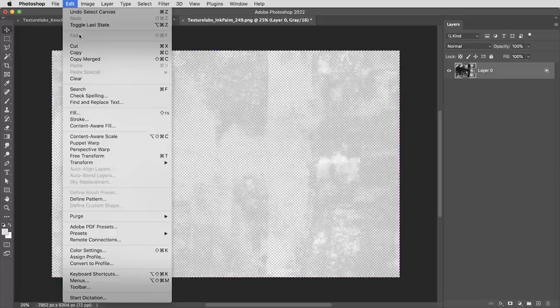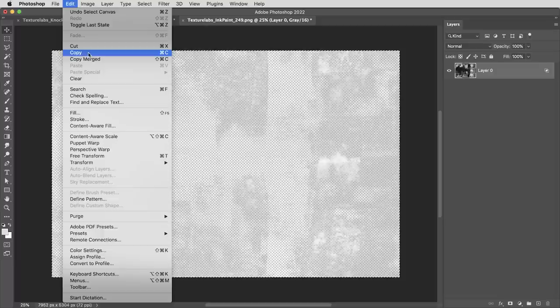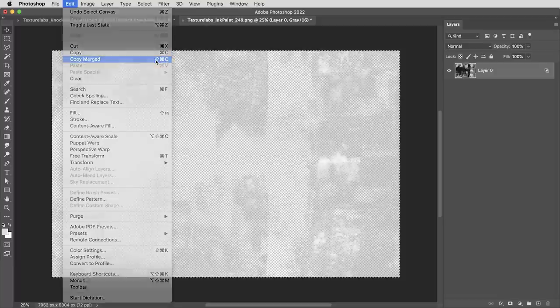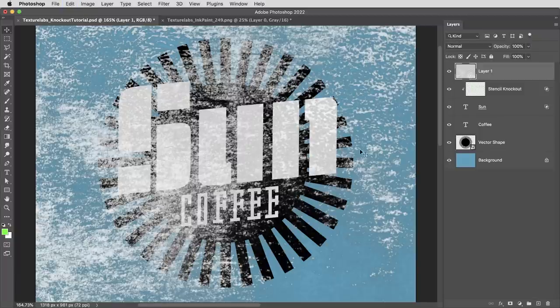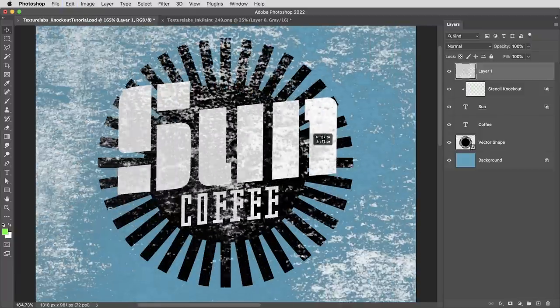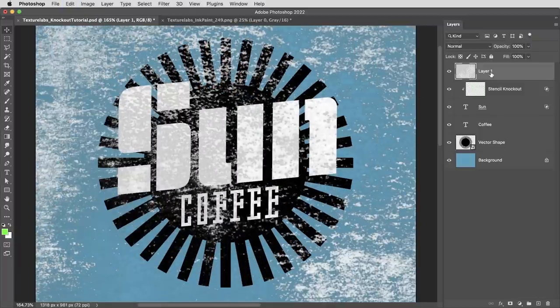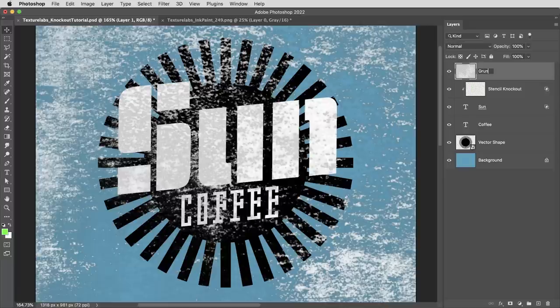Then I'm going to select all. If I just copy this, it won't pick up the transparency. But if I use Command Shift C or Control Shift C, that's copy merged. And I can paste it in here with that transparency kind of flattened into the layer. I'll call this grunge knockout.